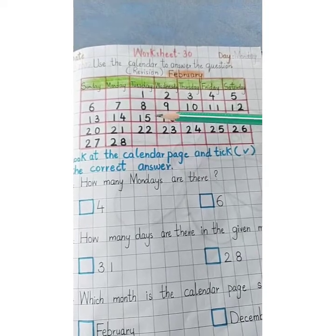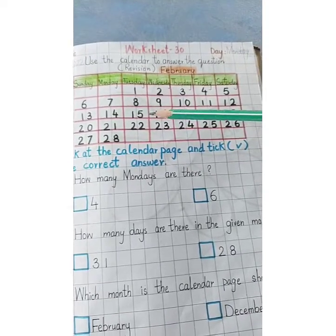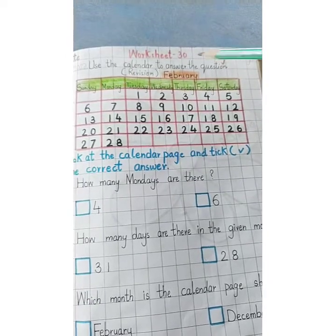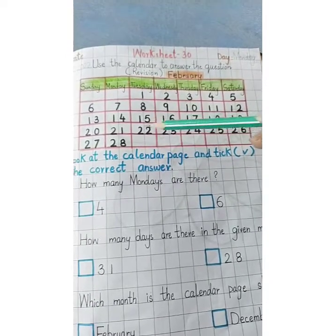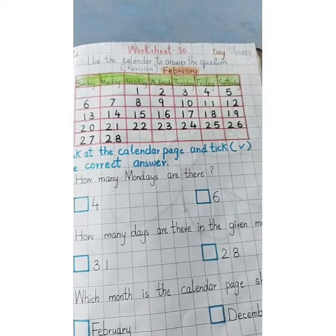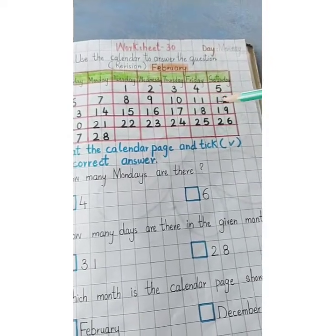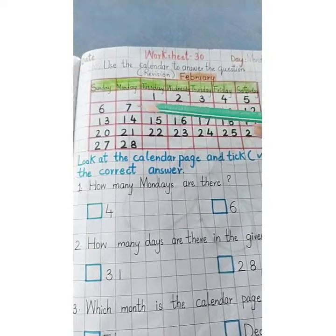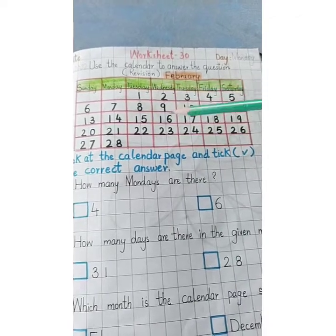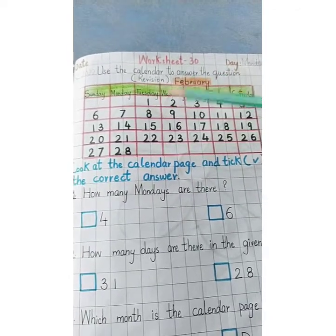February has 28 or 29 days. When February has 29 days, it's called a leap year. This calendar page has 28 days. The numbers on it are called dates — these are the dates of the month of February.